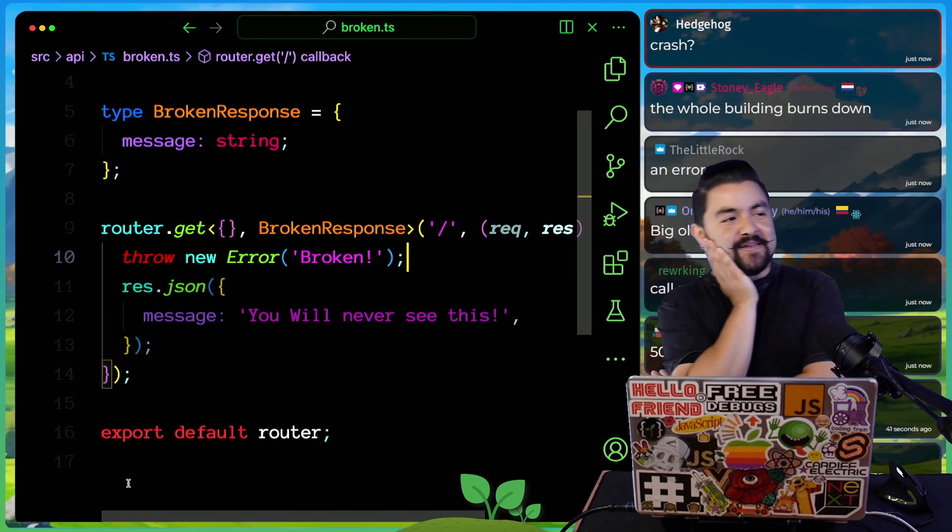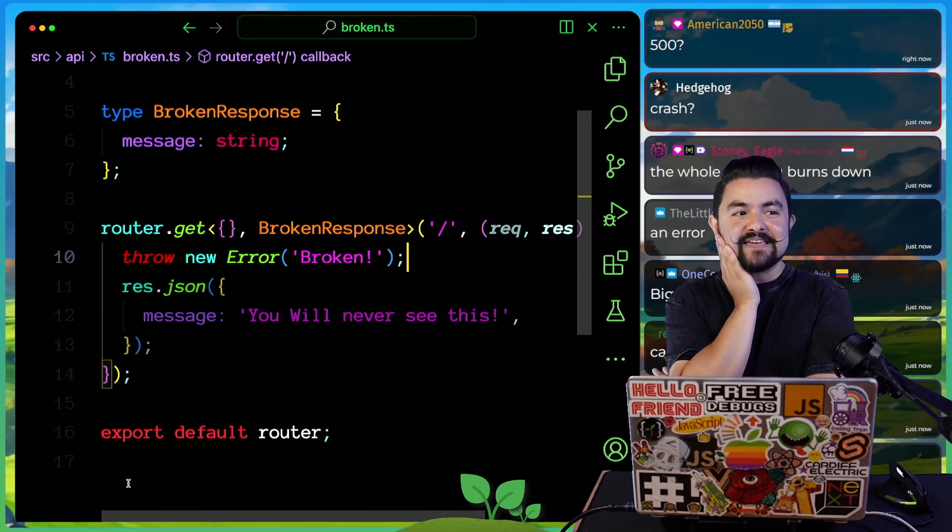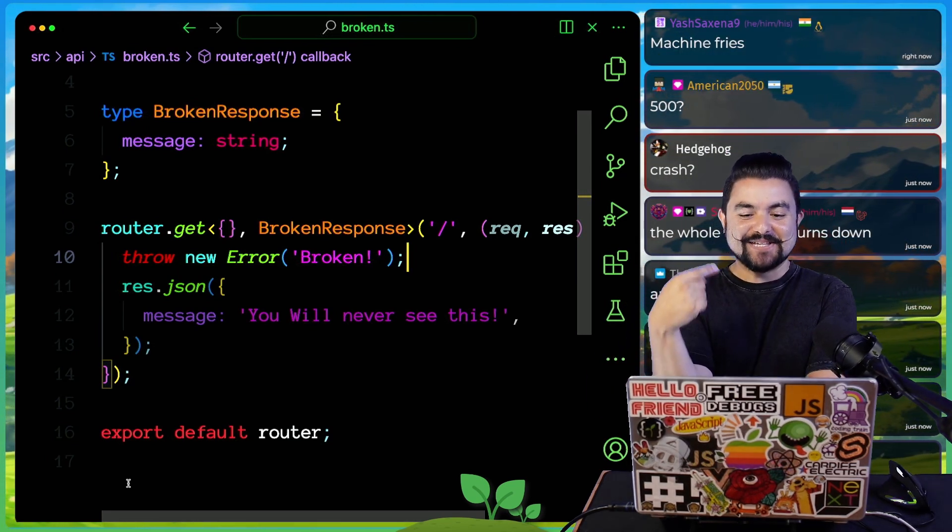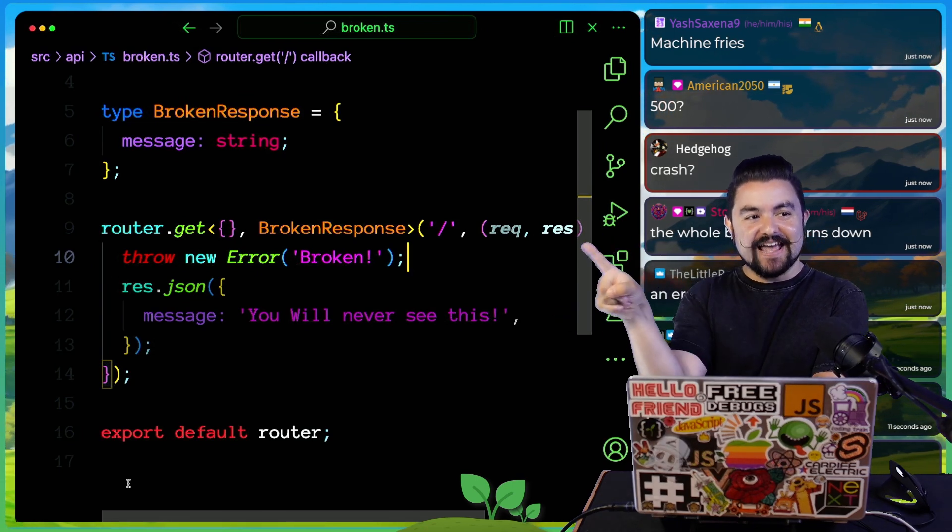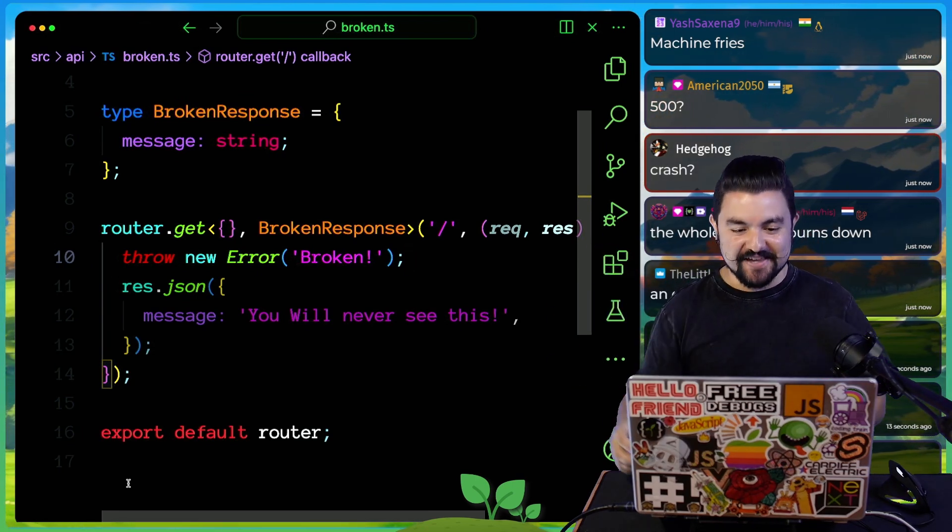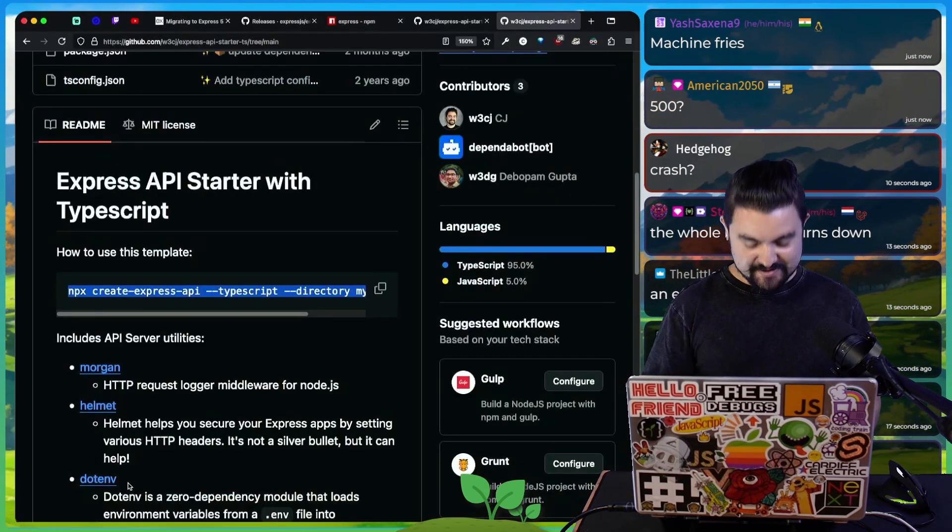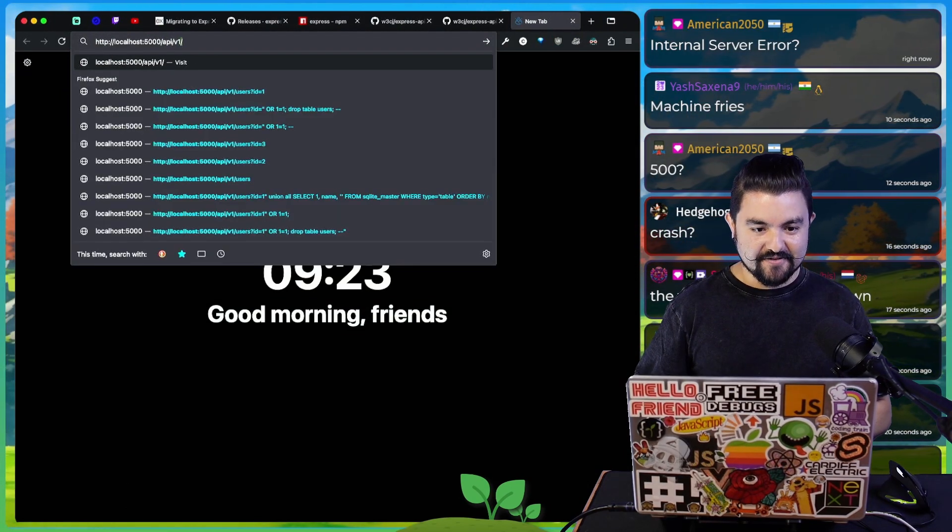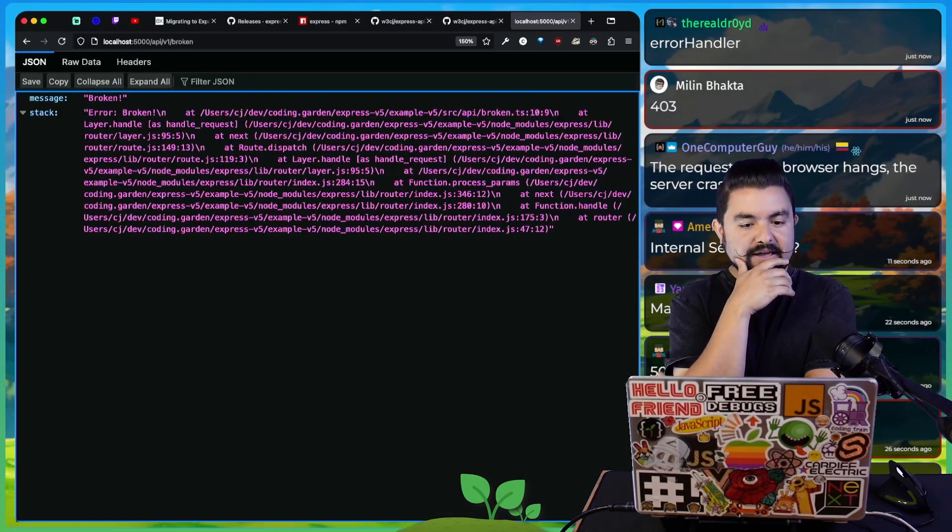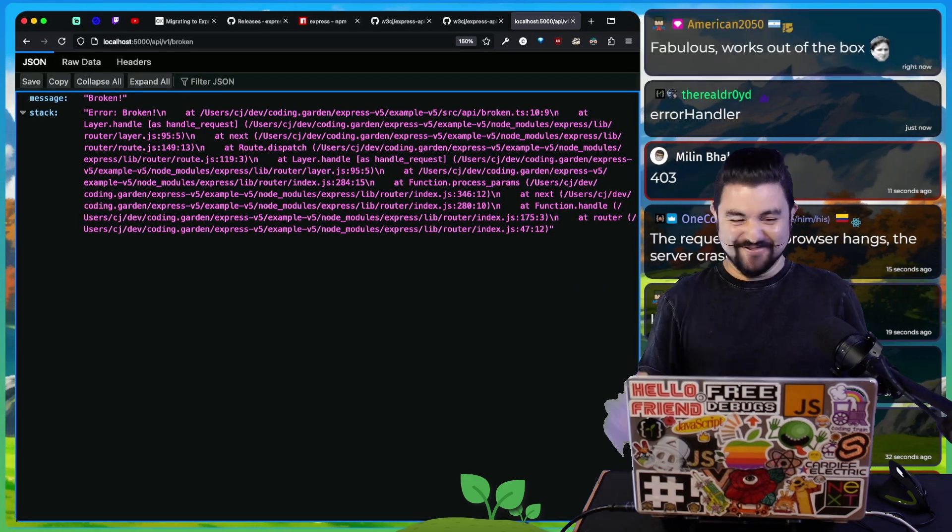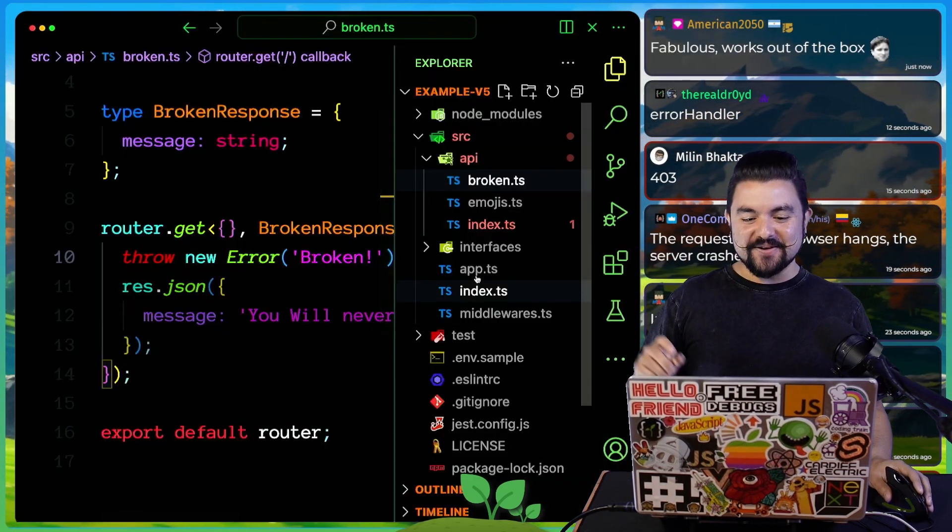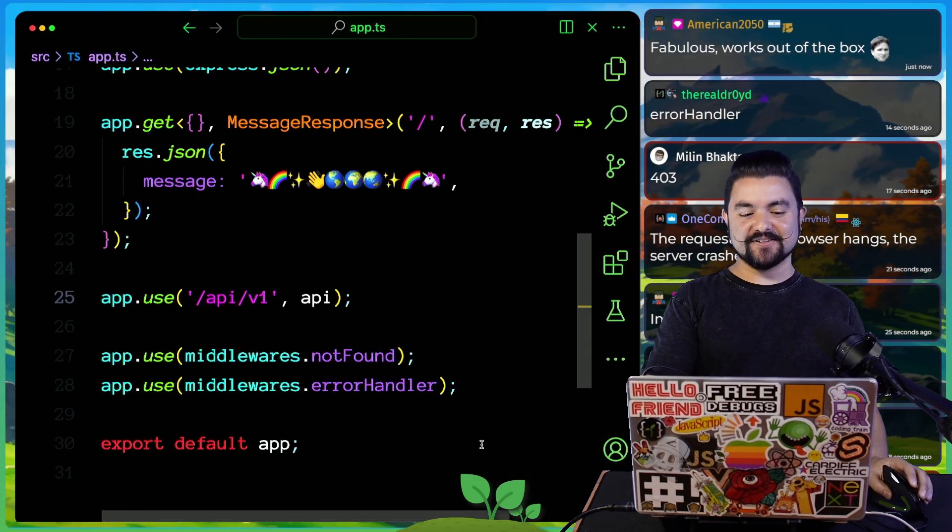Honestly, now I'm second guessing myself because my guess is that it will just hang because there's no call to next that actually forwards this to the error handler. My guess is, let's try it. API v1 broken. It hit my error handler. This is not what I expected. It works out of the box.